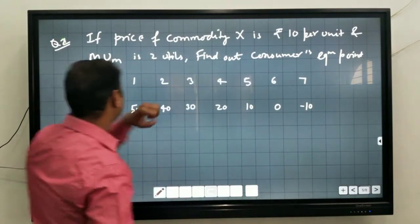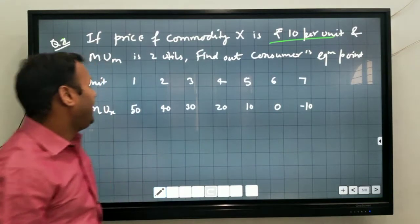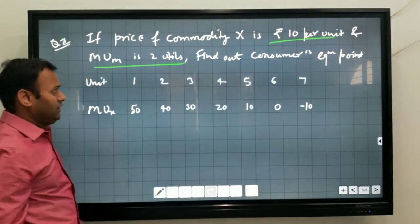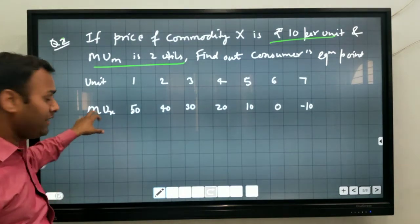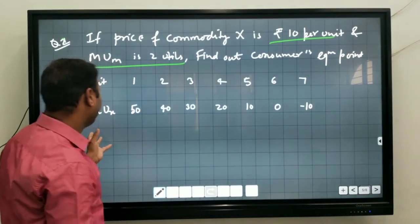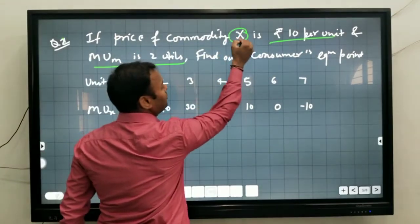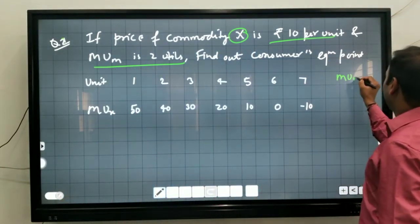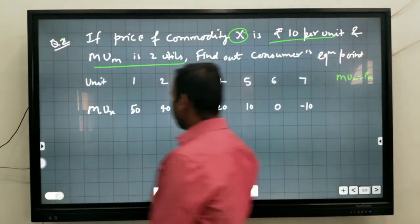In the next question, the price of the commodity is 10 rupees per unit, and MUX is given as 2 utils. We need to find the consumer equilibrium point. In this question, MU is directly given, so we do not need to calculate it. For the one-commodity case with only X given, we apply the formula MUX is equal to PX.